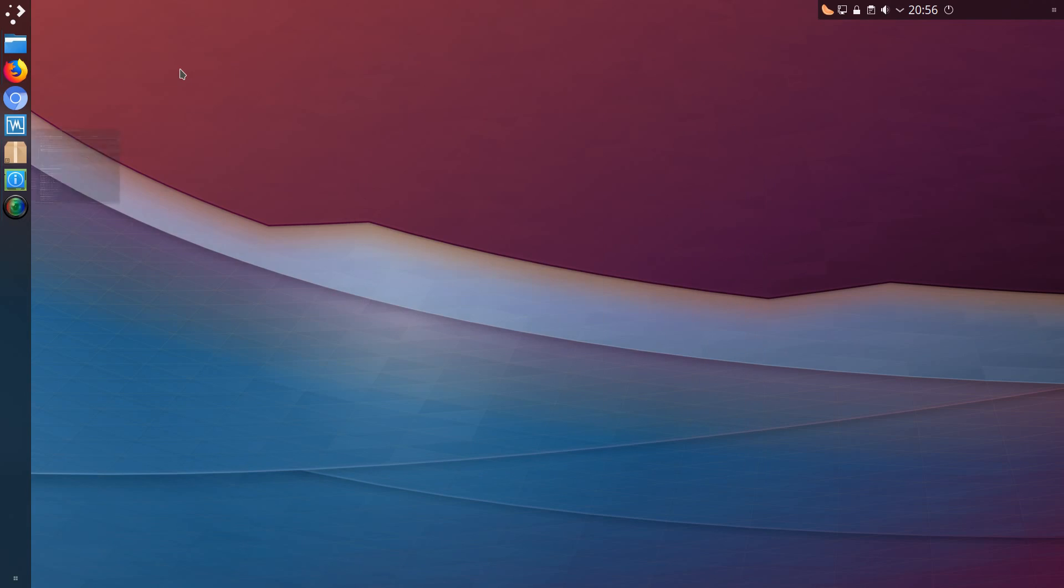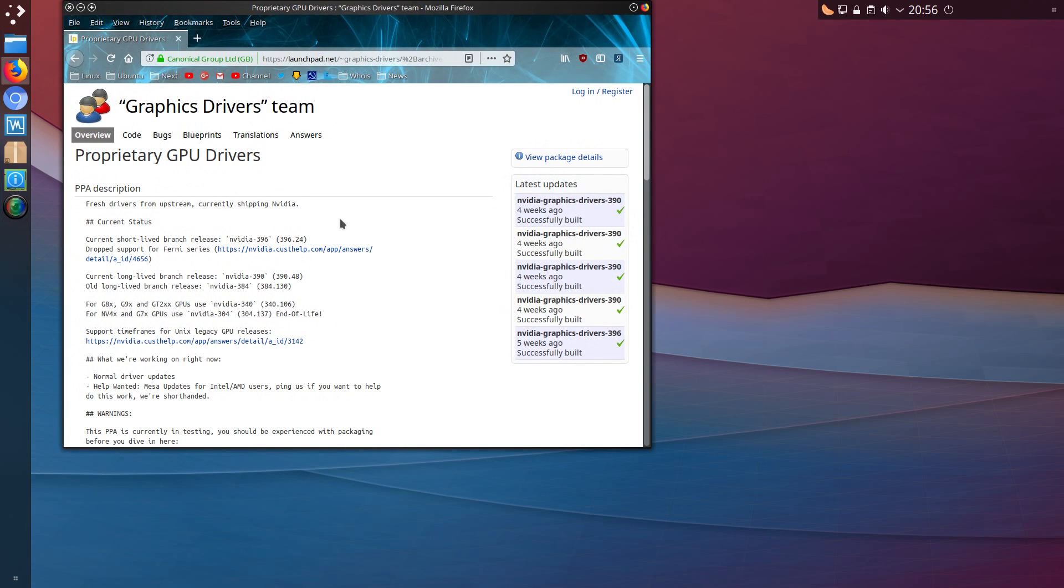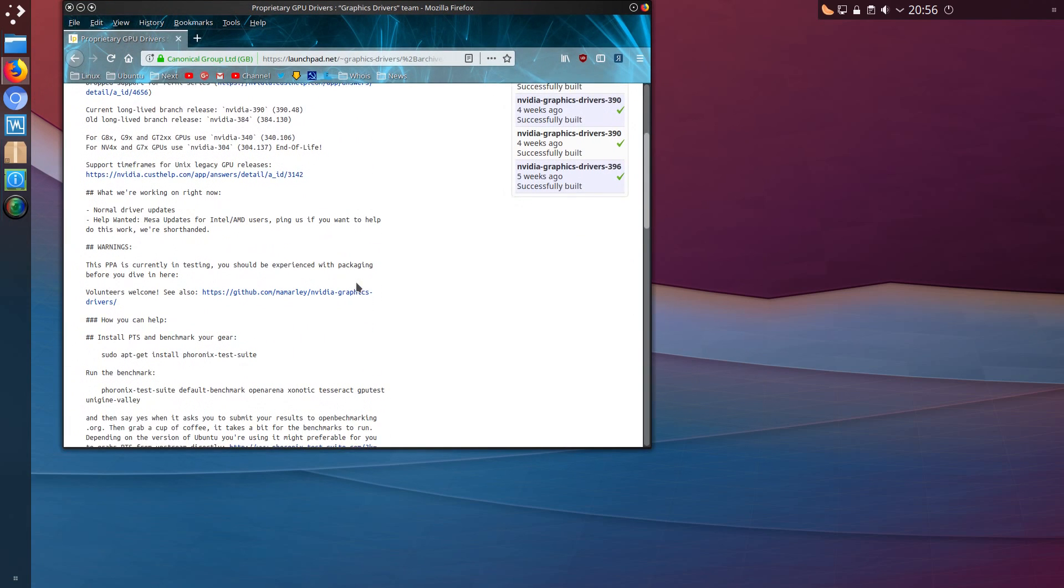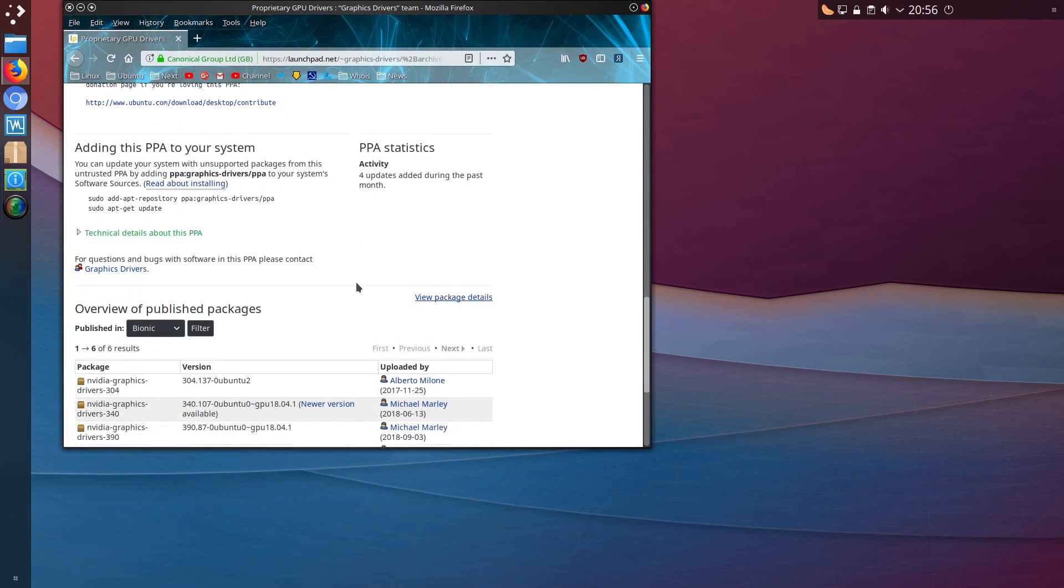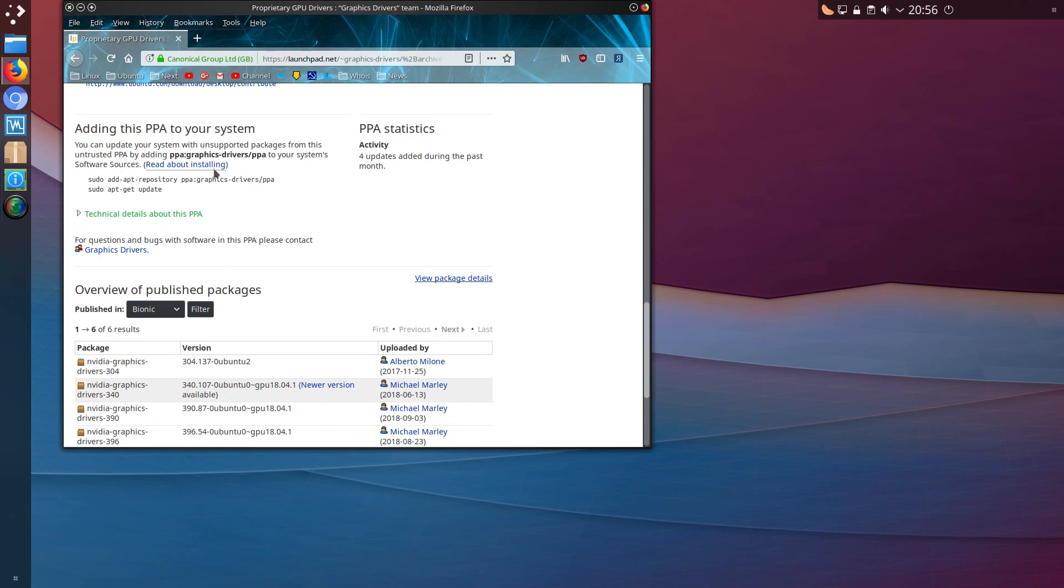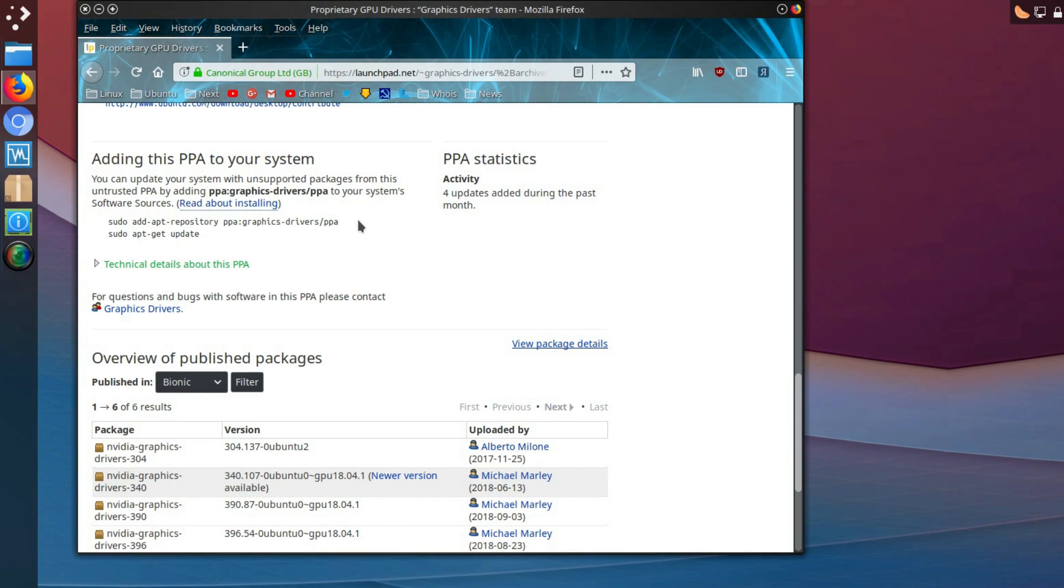there is a newer version available in the launchpad repositories. So you could add this to your system, that is sudo add-apt-repository ppa:graphics-drivers/ppa and sudo apt update.